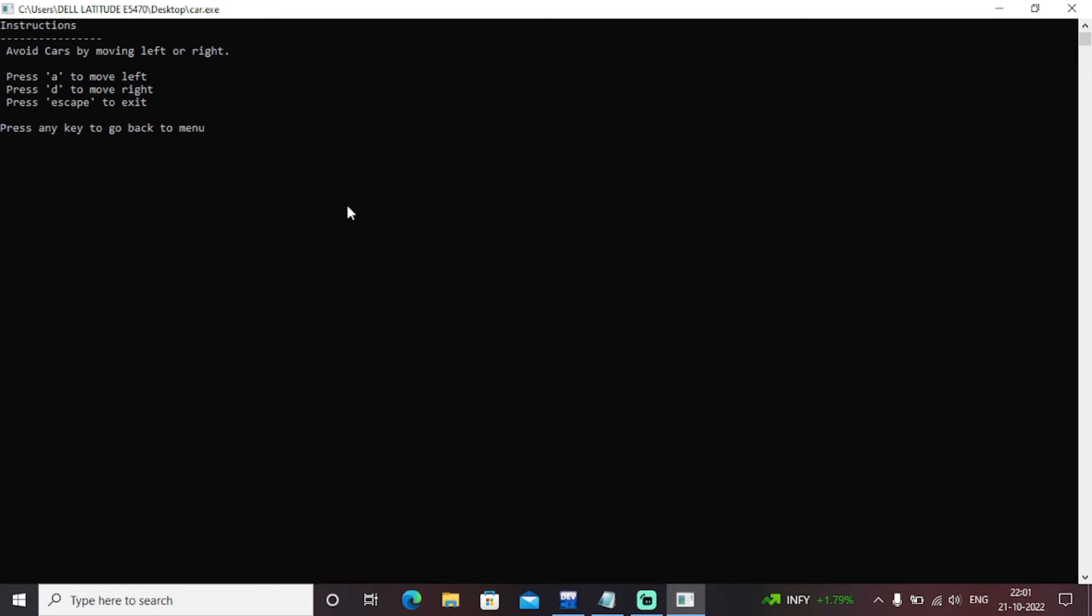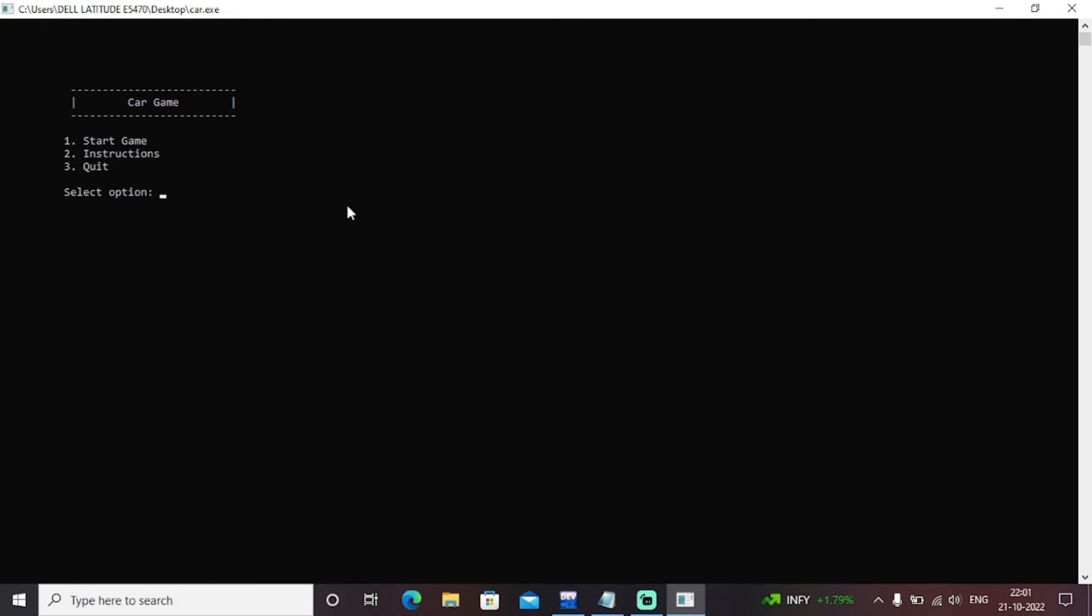So these are the instructions. Avoid cars by moving left or right. Press A to move left. Press D to move right. Press escape to exit. Press any key to go back to the menu. So I'm going back to the menu again. So select option again. So let's start this game.